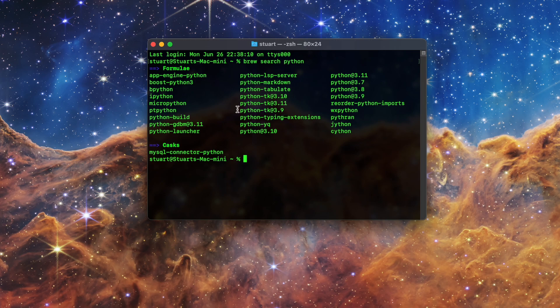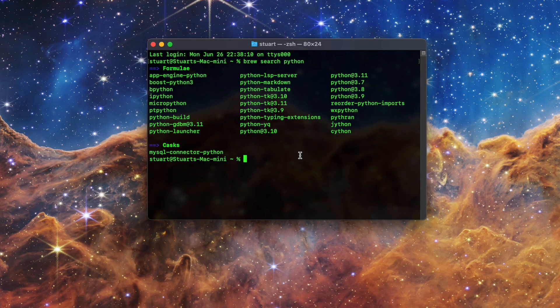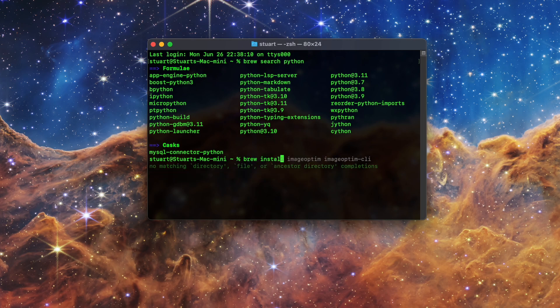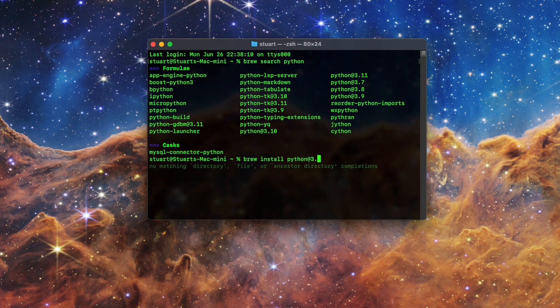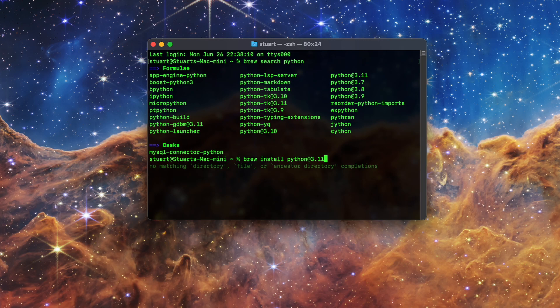Like I mentioned before, the most recent version is Python 3.11, so that's the one I'm going to install. I'll type in the command brew space install space Python at symbol 3.11, and hit enter.